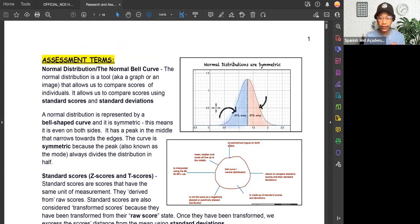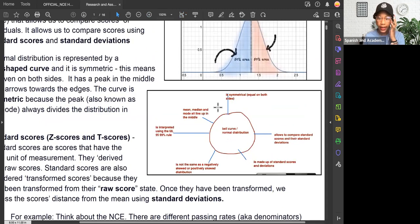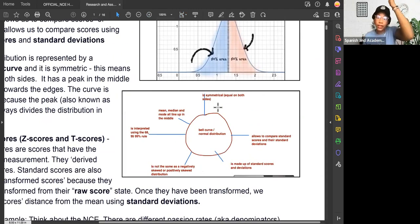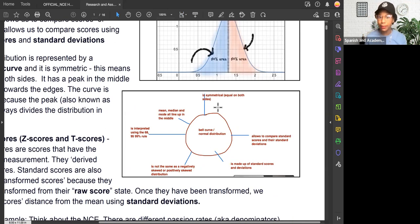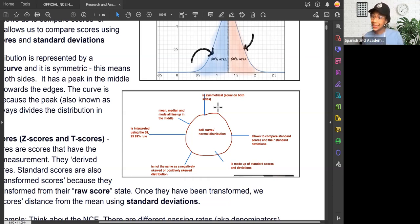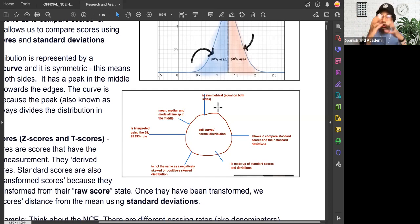Here we have the bell curve slash normal distribution at the center. We know that it's symmetrical — equal on both sides. We know that the mean, median, and mode all line up in the middle. We know that it's interpreted using the 68-95-99 rule. We know it's not the same as negatively skewed or positively skewed distribution because the mean, median, and mode don't all line up in a skewed distribution. We know it's made up of standard scores — Z scores and T scores — and standard deviations. You might also see stanines, which stand for standard nines, but Z scores and T scores are the main standard scores.